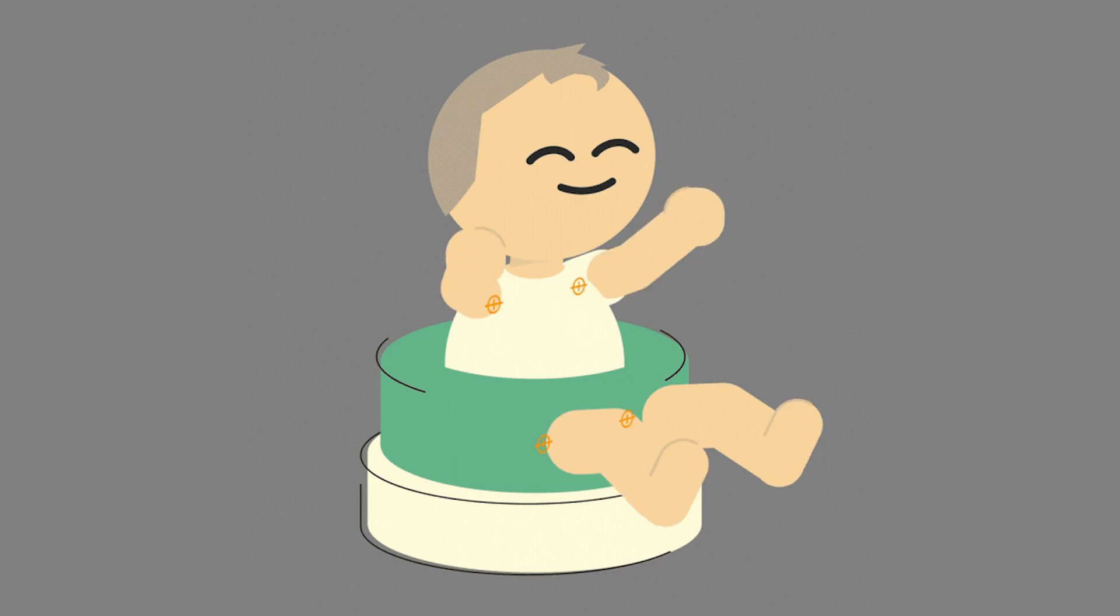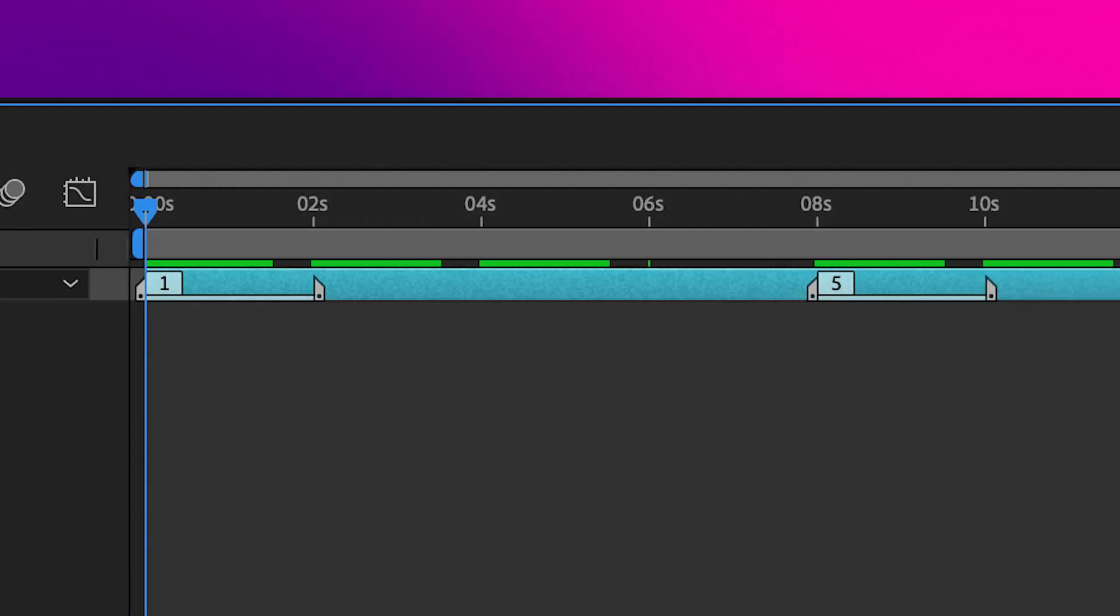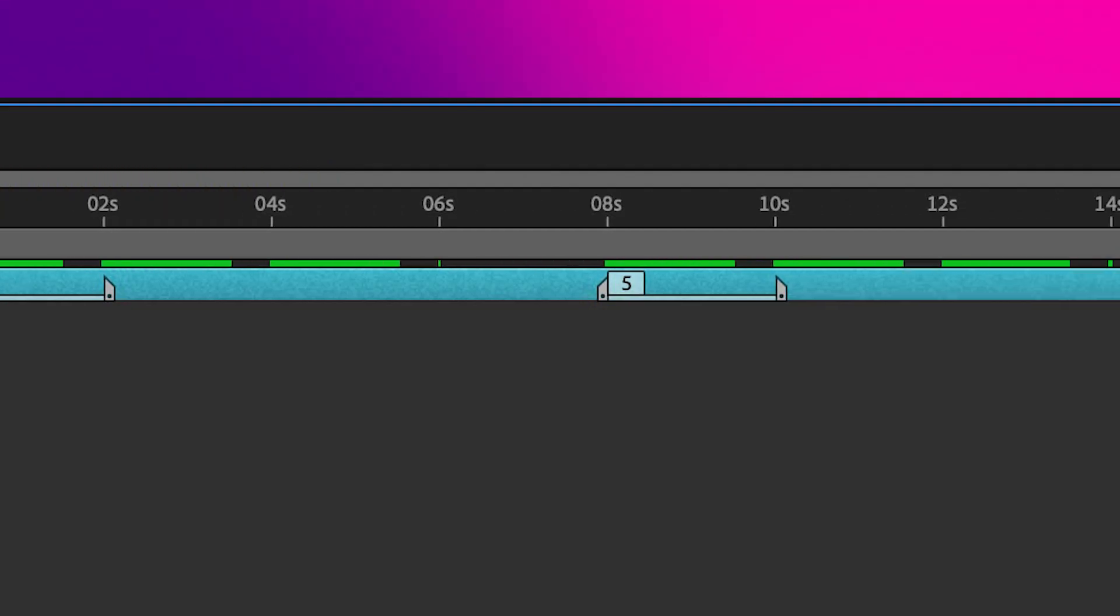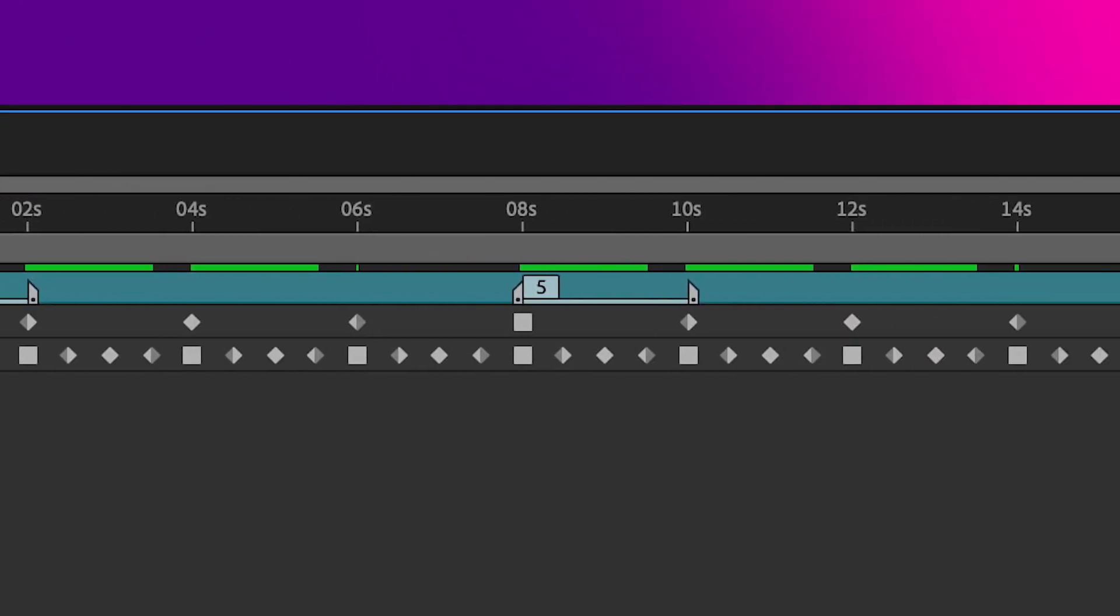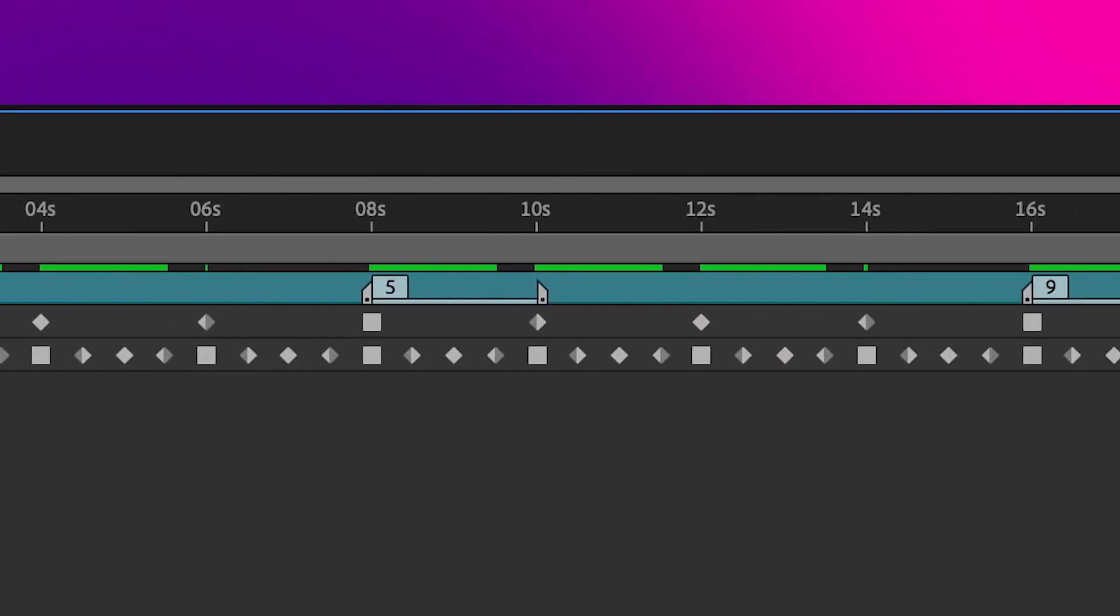Finally, BeatGrid provides markers to sync keyframes to music for when you want to easily animate on the beat.